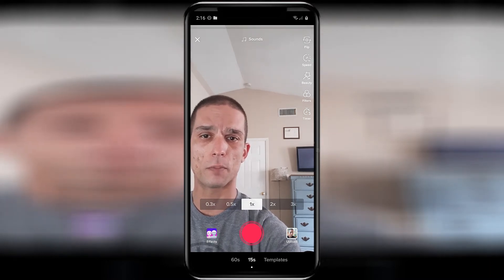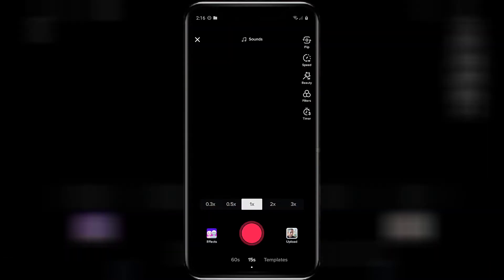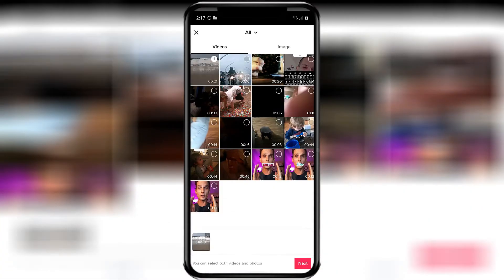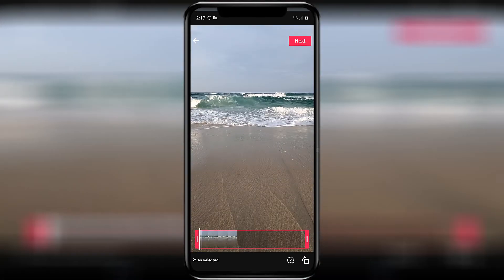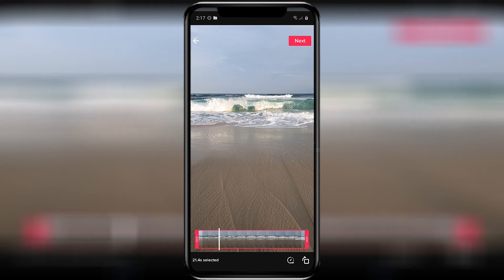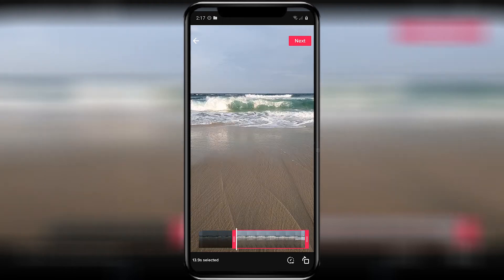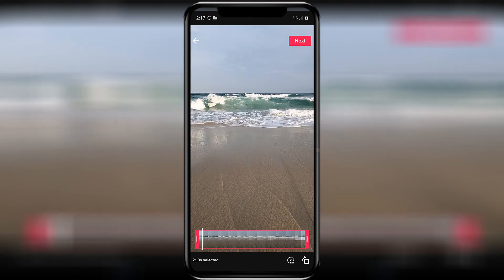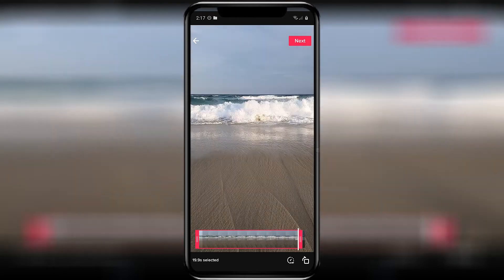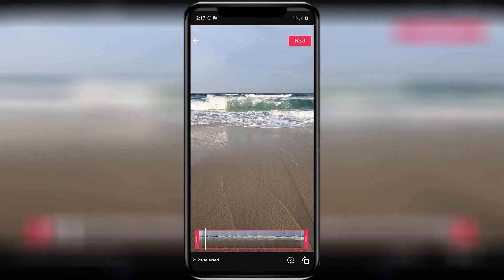Or you can upload one from your phone. I'm gonna choose this one right here and just upload it from my phone. Click Next — it'll load up the video, and of course you can adjust the duration of the video by just adjusting the slider down at the bottom, so you can kind of trim it up.